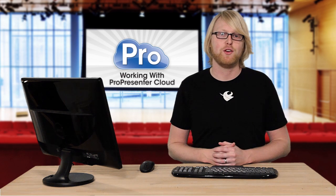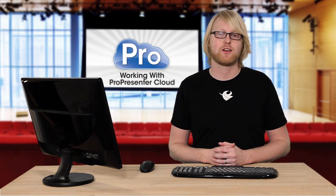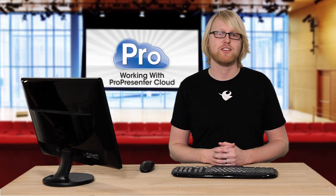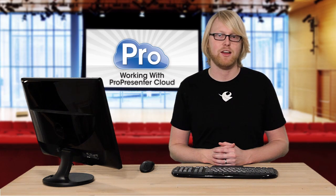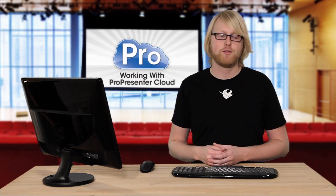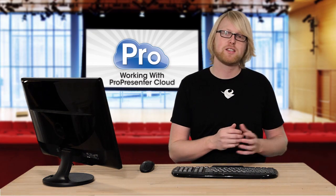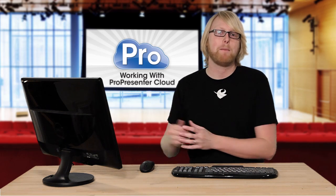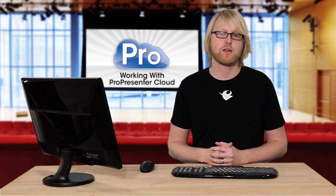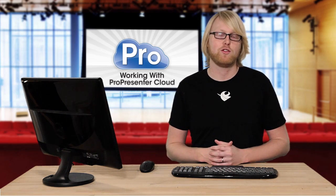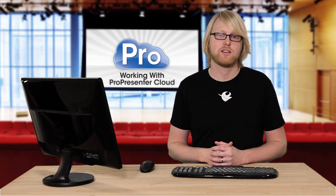With ProPresenter Cloud, you can easily synchronize multiple ProPresenter machines across the internet. An example of this is if you're working on a presentation at home and you want to synchronize it back to your church computer, you can use the cloud to accomplish this.